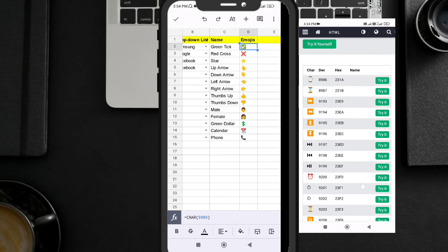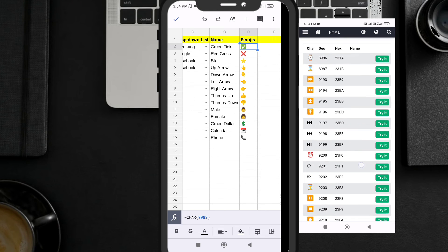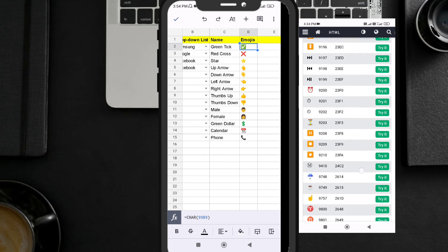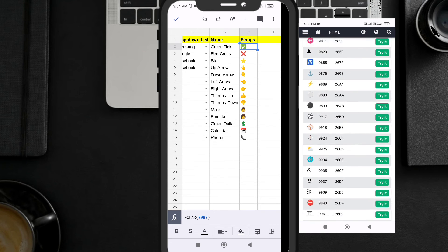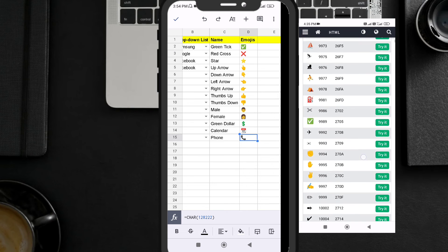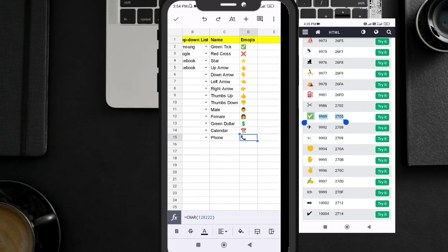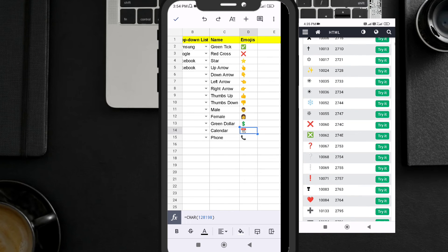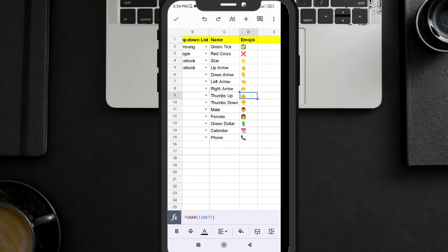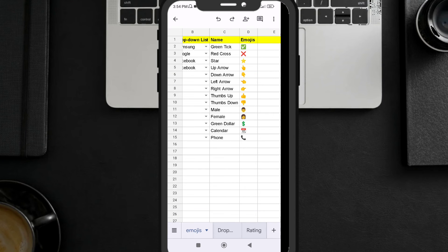Every emoji has a different unicode decimal number. You don't need to remember all of them — I'll put the website link in the description box where you can look up all the emojis and their unicode numbers. Different numbers produce different emojis.